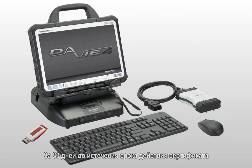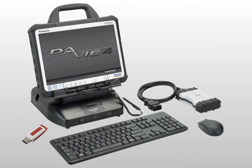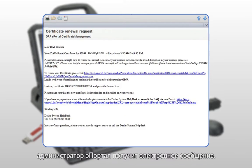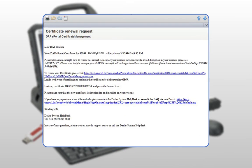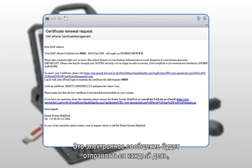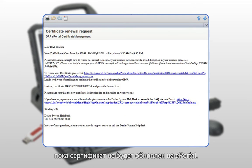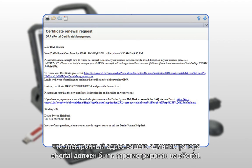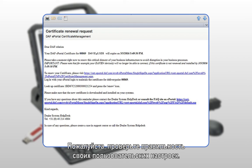30 days prior to the expiration date of the certificate, the ePortal admin will receive an email. This email message will be sent daily until the certificate is renewed via ePortal. Remember that your ePortal admin email address must be registered in ePortal. Therefore, please ensure that your user settings are up to date.